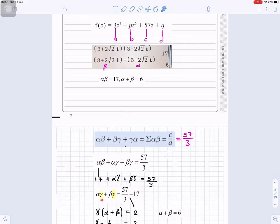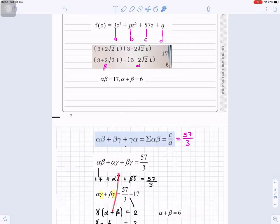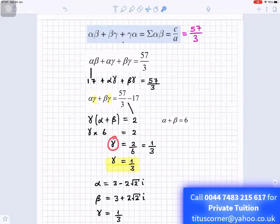We can factor gamma from the remaining terms. Taking gamma out of the bracket gives gamma times (alpha plus beta) equals 57/3 minus 17, which simplifies to 2. Since alpha plus beta is 6, we have gamma times 6 equals 2, so gamma equals 2 divided by 6, which is 1 over 3.